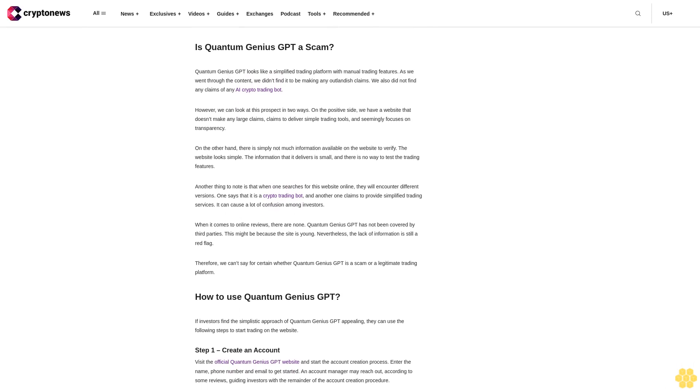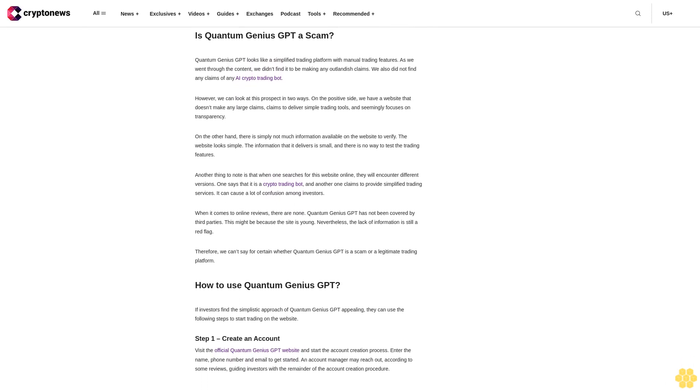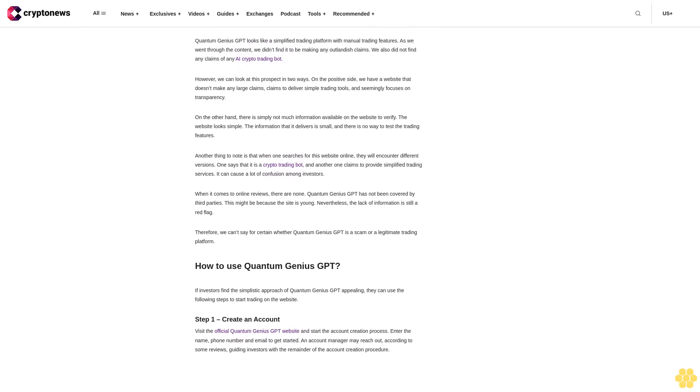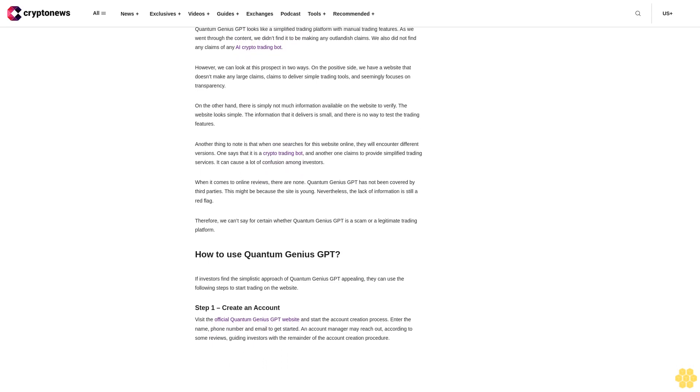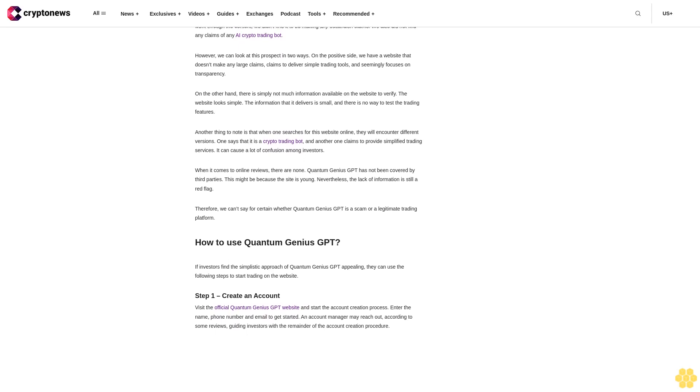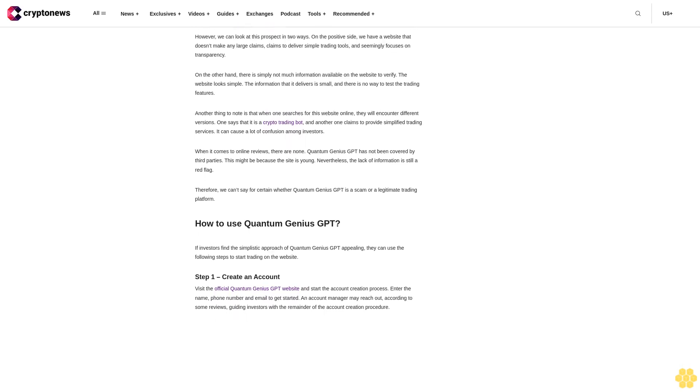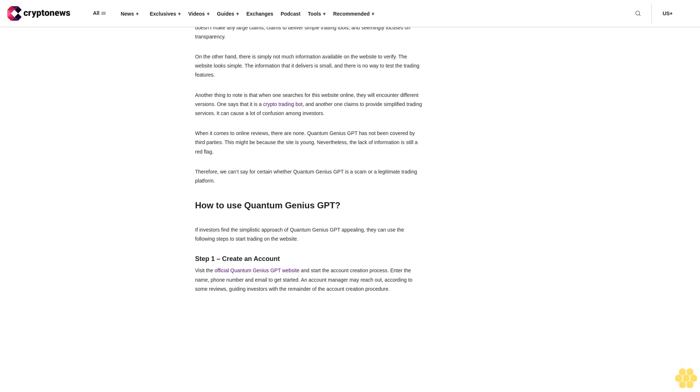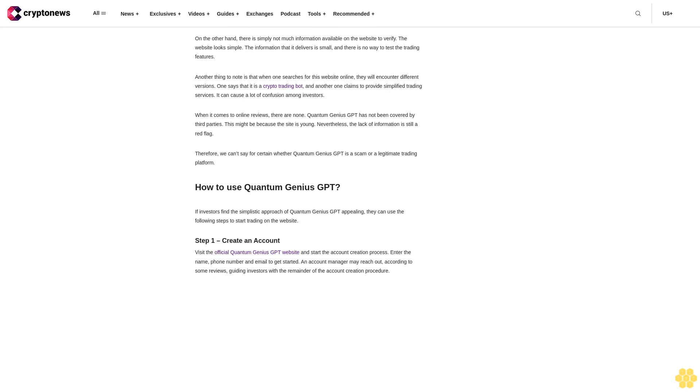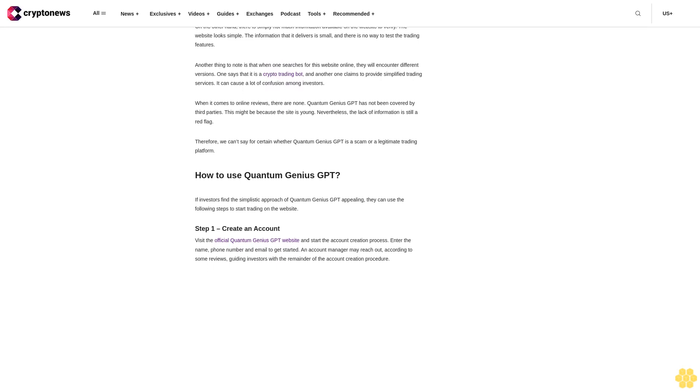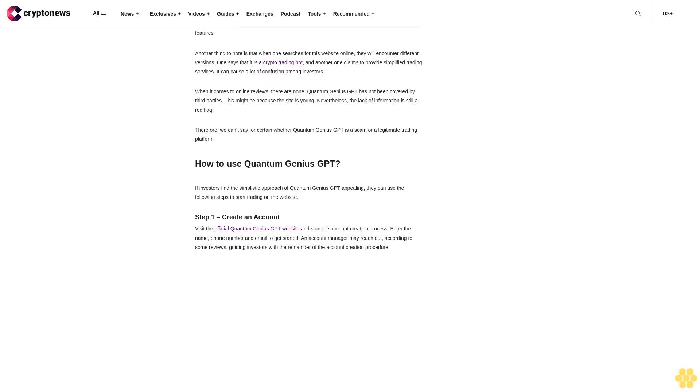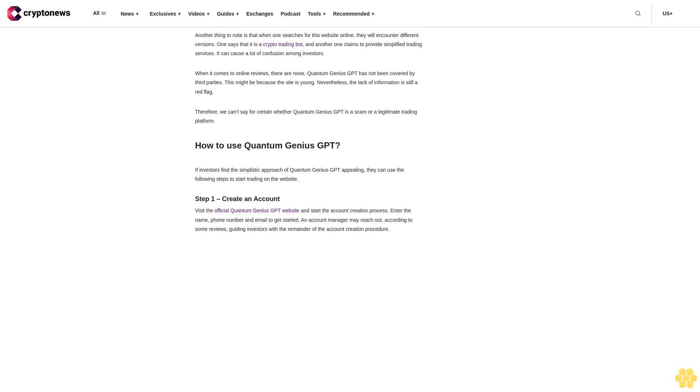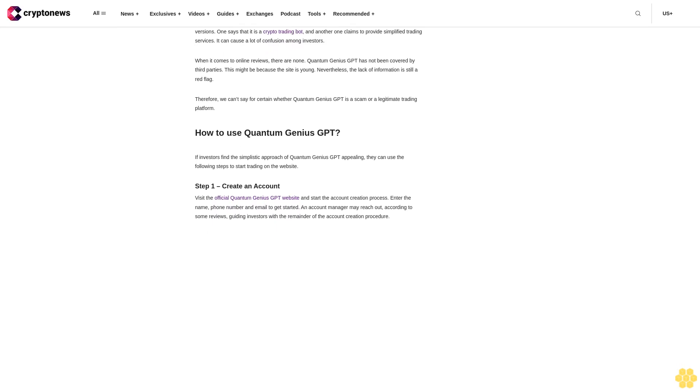However, another mandatory requirement is making the minimum deposit. Details about it are absent. In terms of cryptocurrencies, Quantum Genius GPT seems to support only one - Bitcoin. However, the table at the bottom of the homepage says that it also supports stocks, Forex, options, commodities, and other cryptos. As Quantum Genius GPT is low on reliable information, we recommend being careful when trading on this website. Invest only what you can afford to lose, and remember that profits are never guaranteed when trading crypto.